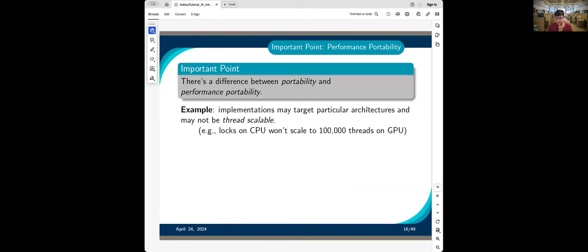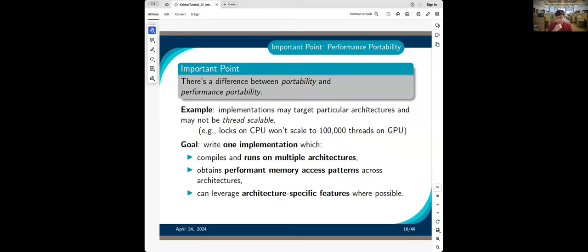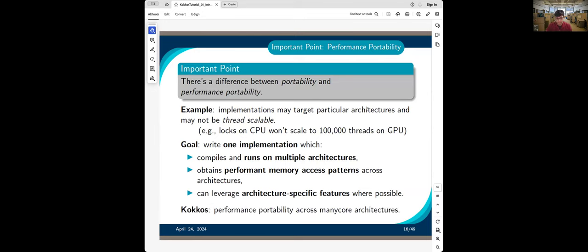There is a difference between portability and performance portability. For example, if you have a CPU code that has locks in it — which is legal and common — CPUs only scale up to about 128 or 256 cores at most currently, and locks work fine. But on GPUs, where there are hundreds of thousands of threads, it's not advisable because it's a huge bottleneck. The goal is to write one implementation that can compile and run on multiple architectures, optimize memory access across every architecture, and leverage architecture-specific features whenever possible. We believe Kokkos is that framework.